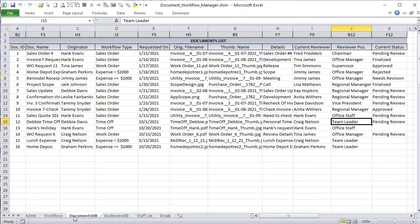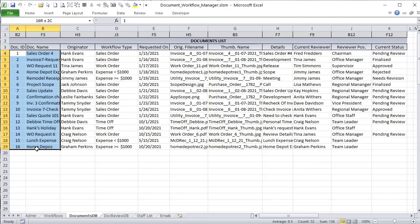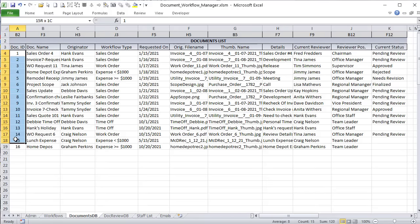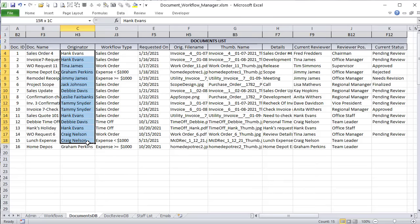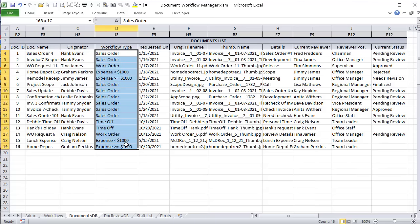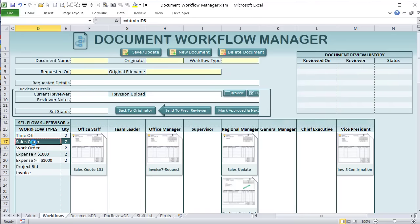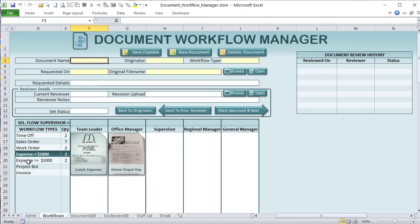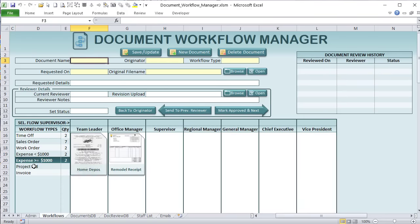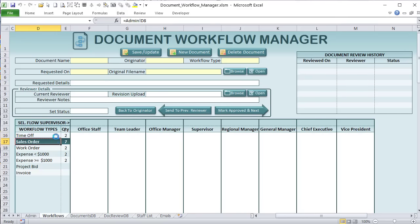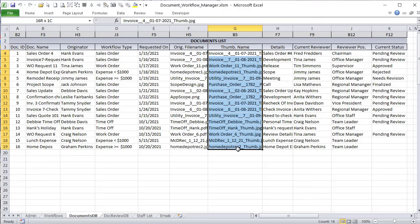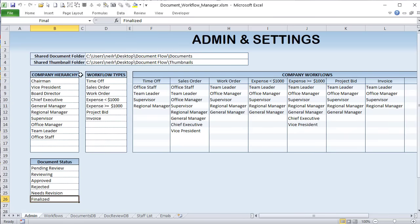We have our workflows going into detail. I've got a document database — this is where all documents are stored. If we change a finalized document back to pending review, it shows up again in the Sales Order list. Our document list contains a document ID, document name, originator, workflow type, quantity, requested date, original file name, and the thumbnail that gets automatically created.